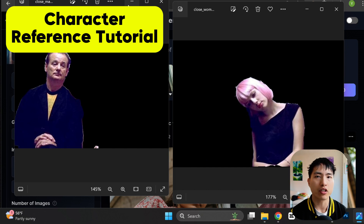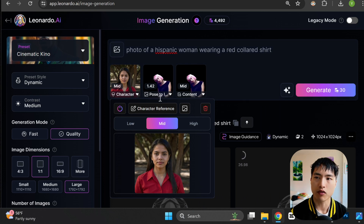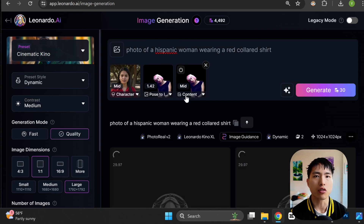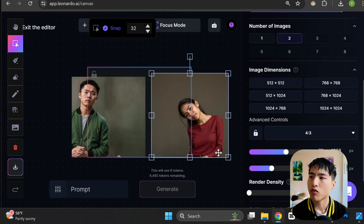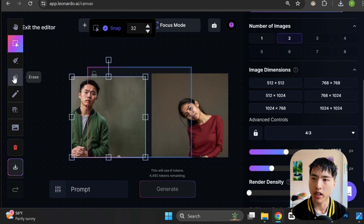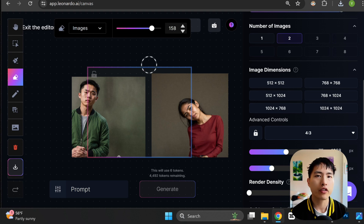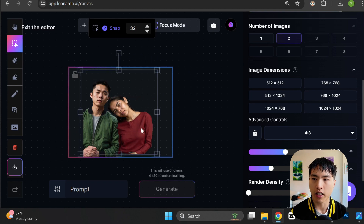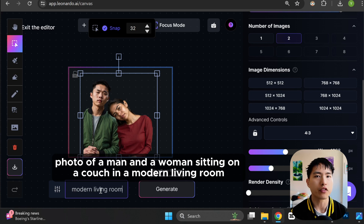I saved each of the individual reference poses with a transparent background — you can use any other object detection and background removal tool to replicate this step. Now I'm going to upload these reference photos as pose references and also content references next to my character photo. For more complex poses like this woman with the tilted head, you'll need content reference to make it work. Once my character images are generated, I'll place them inside the canvas editor, use the eraser to remove the environments around my characters, then drag them together and add a prompt like: a man and a woman sitting on a couch inside a modern living room.